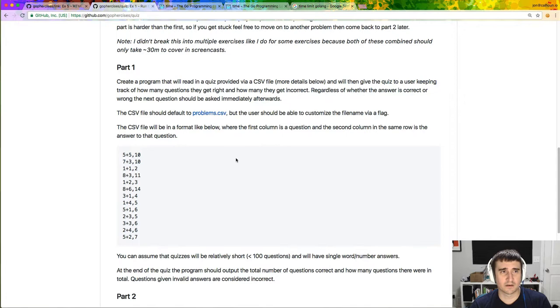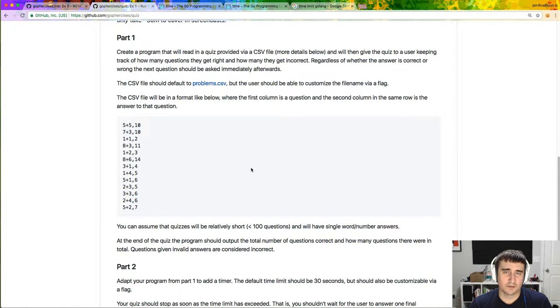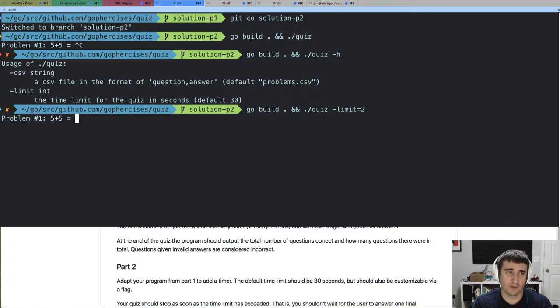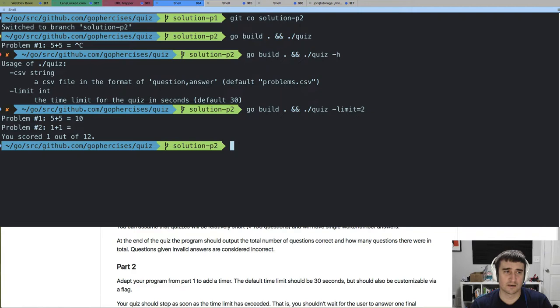There is a sample CSV file in the directory — if you clone the repo you'll be able to grab that. The second part is where we add the timer, using a bit of concurrency to keep track of whether the time has run out and cancel the program immediately if it does. To demonstrate: with the limit set to two seconds, you can answer the first question, but if you take too long on the second question you run out of time and it says you scored one out of 12.